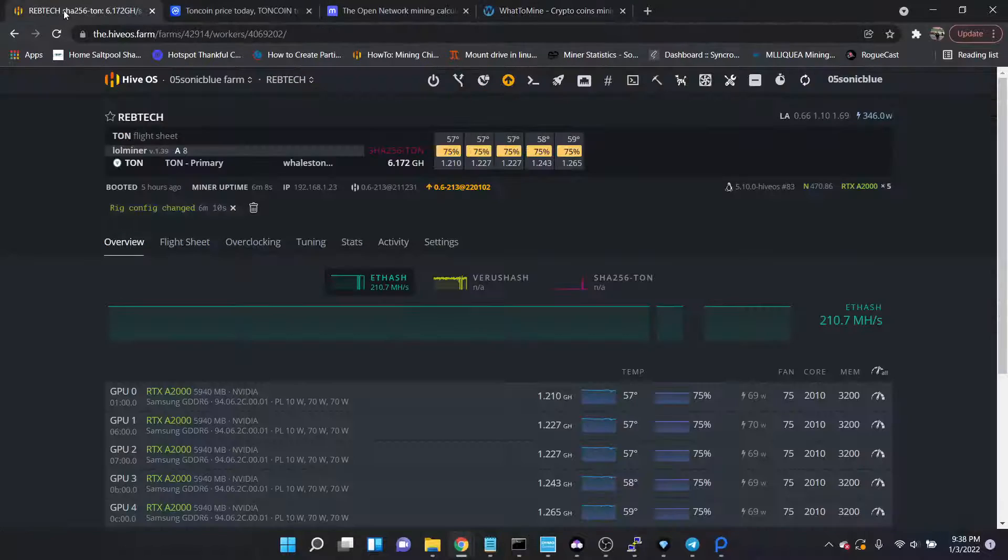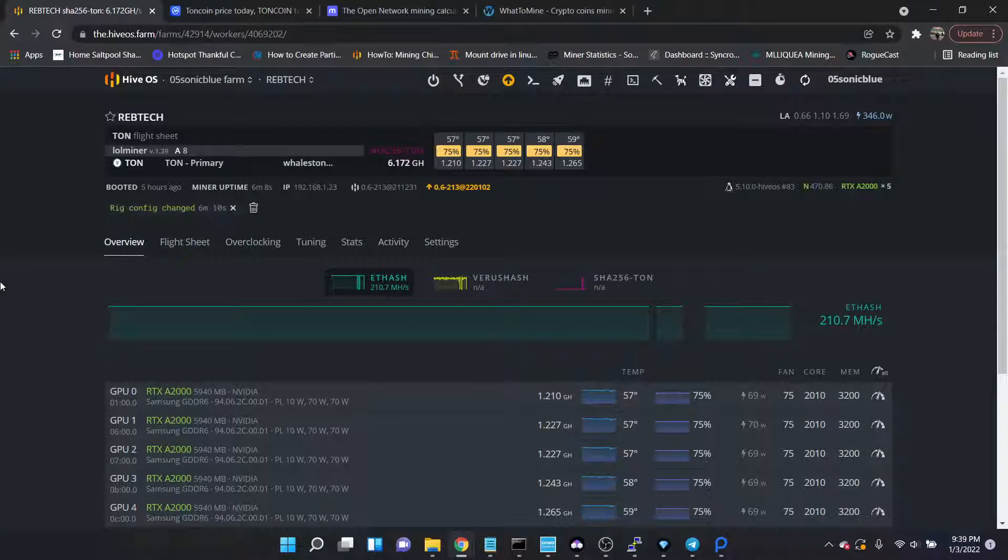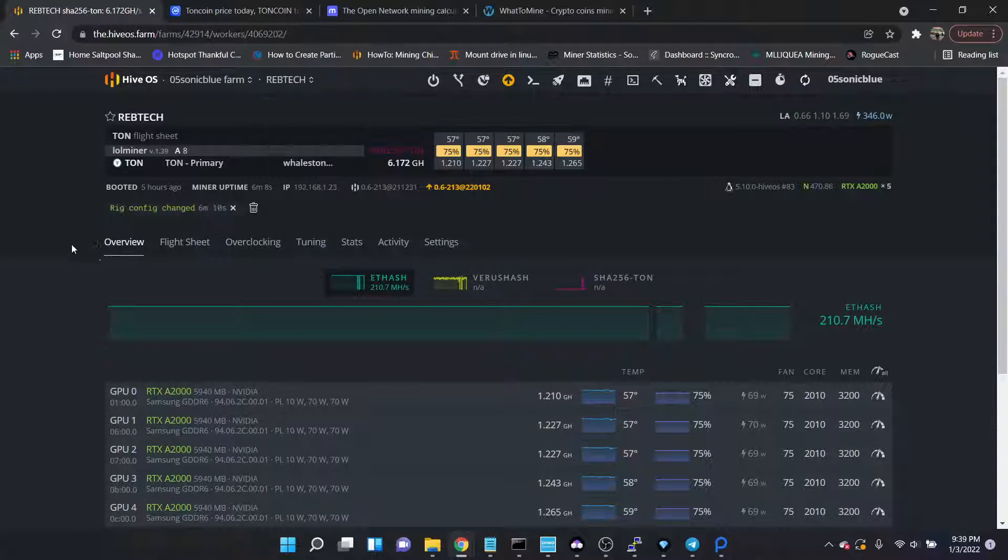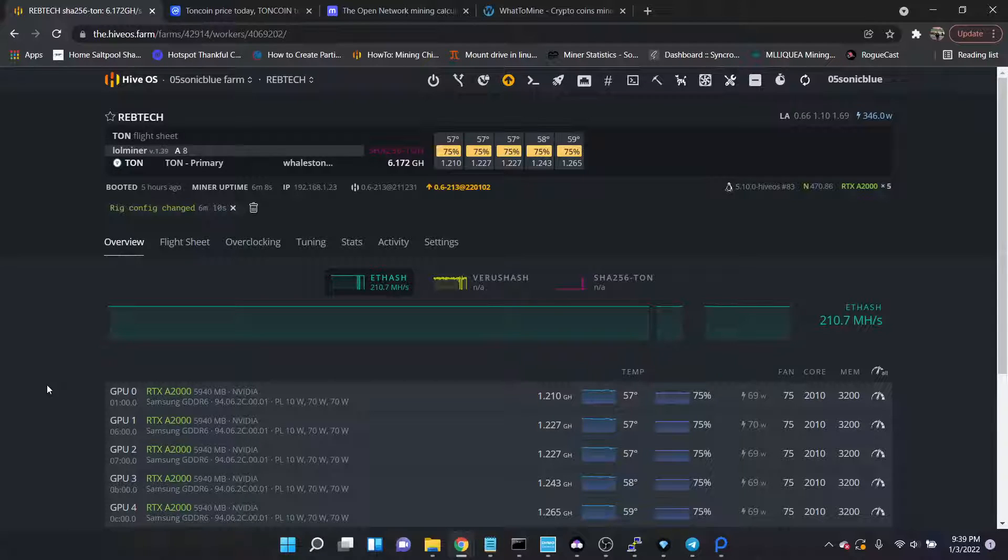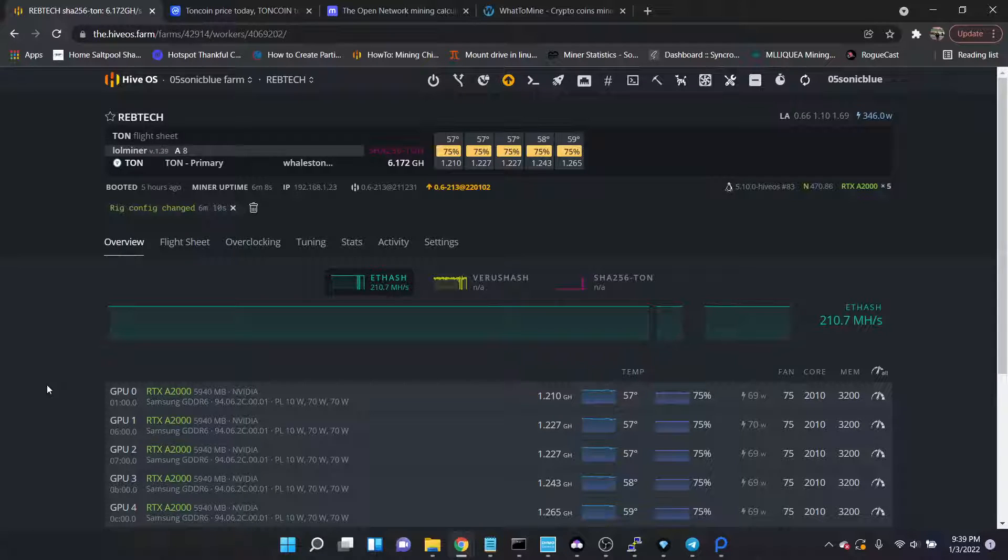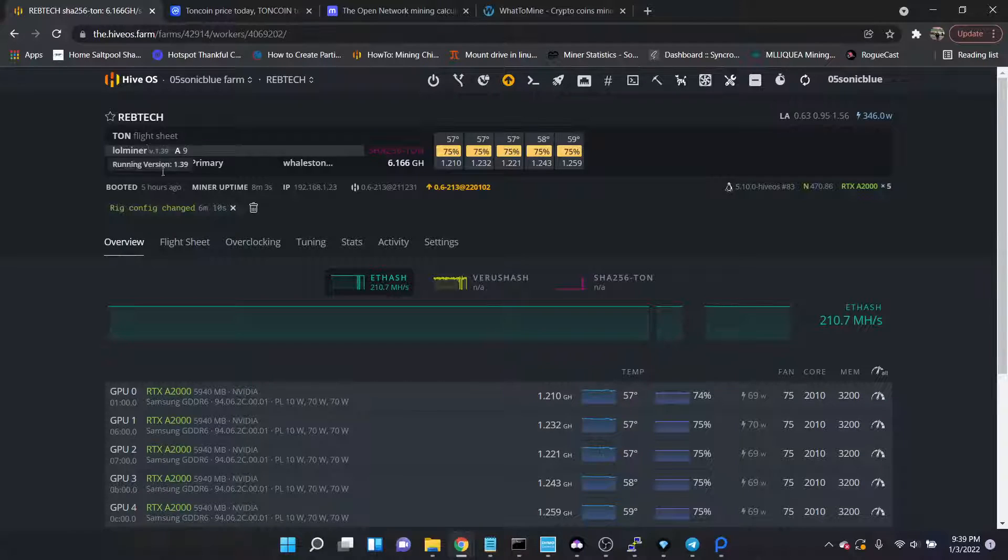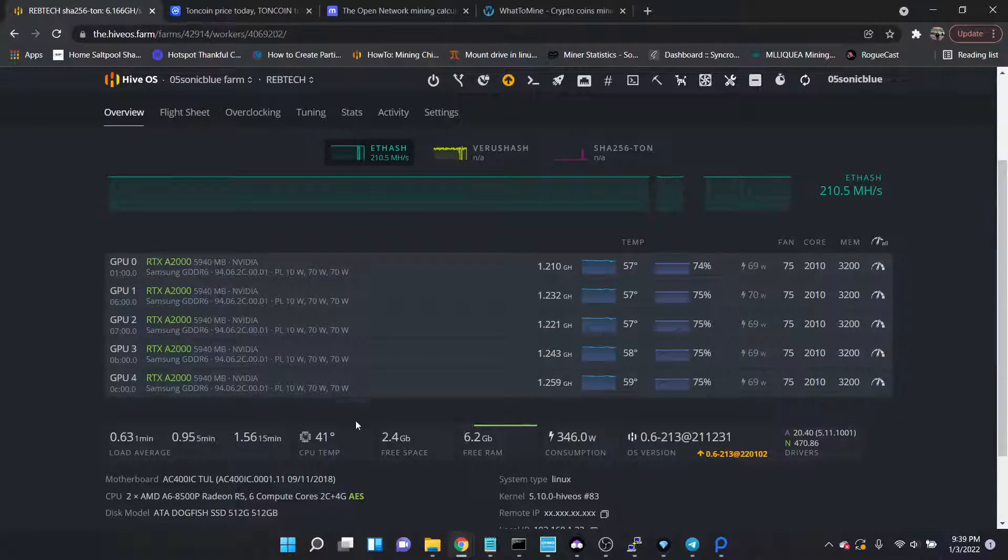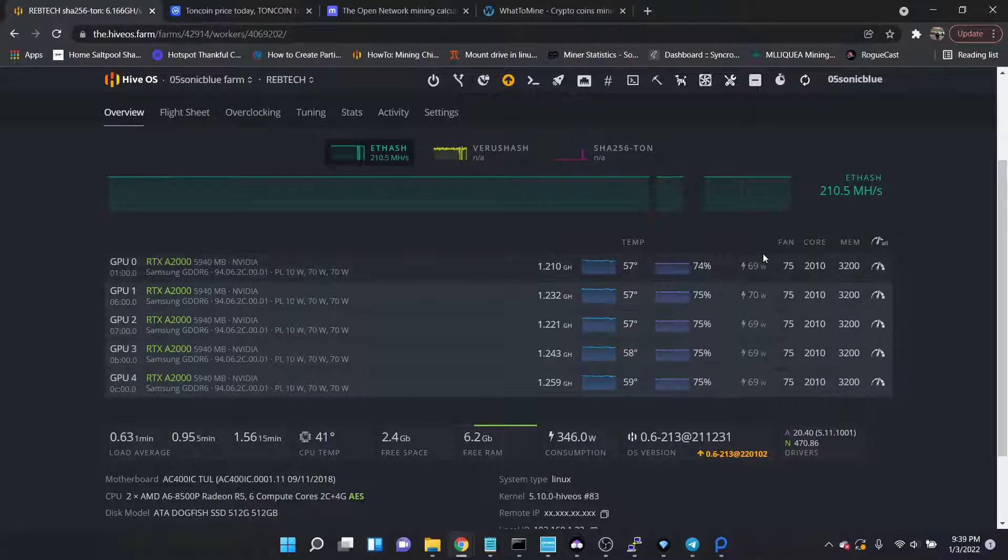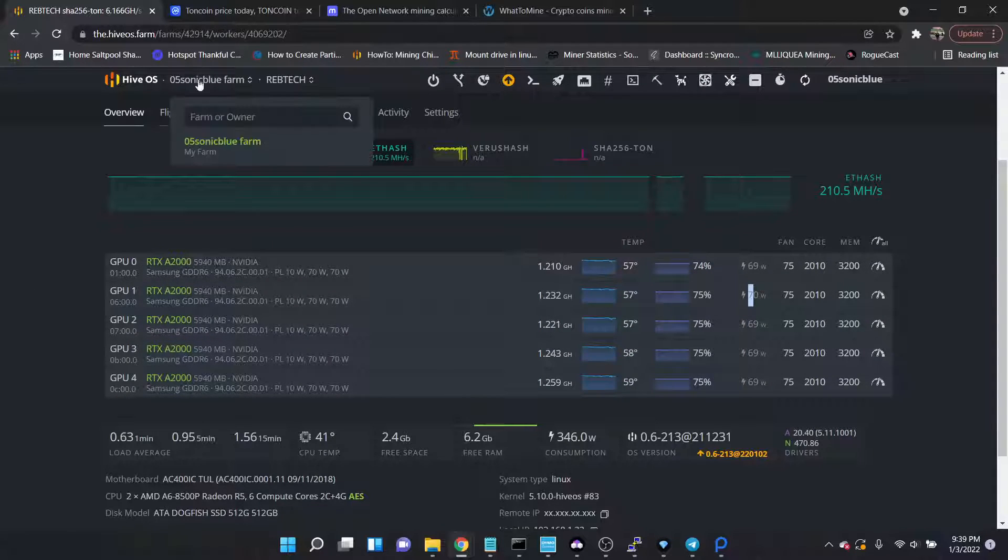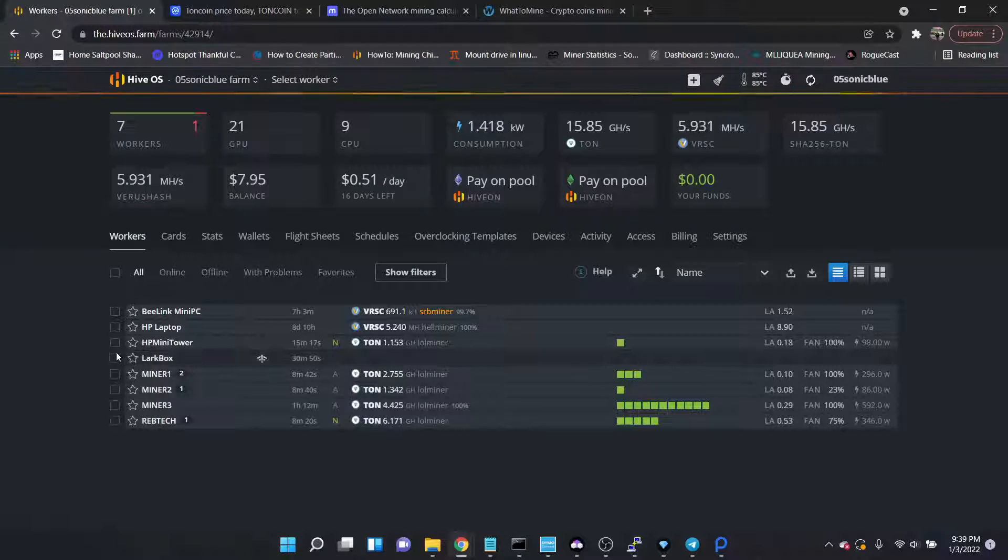Again, not intended to be a profitability video, just kind of wanted to cover the hash rates that I'm seeing across the board on the Open Network coin, just so everybody's kind of up to speed on it. I know there are a couple A2000 videos on Ethereum and Ravencoin and Ergo, but I didn't come across really any information on TON, so I did want to put this out there. It is using the same power consumption as Ethereum, so 69 to 70 watts.